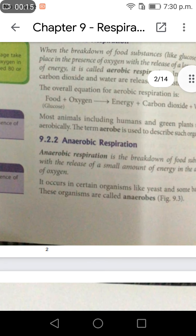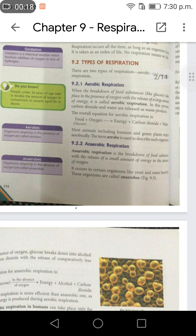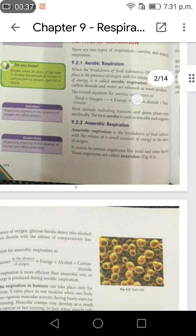9.22 Anaerobic Respiration. Anaerobic respiration is a breakdown of food substances with the release of a small amount of energy in the absence of oxygen. It occurs in certain organisms like yeast and some bacteria. These organisms are called anaerobes.